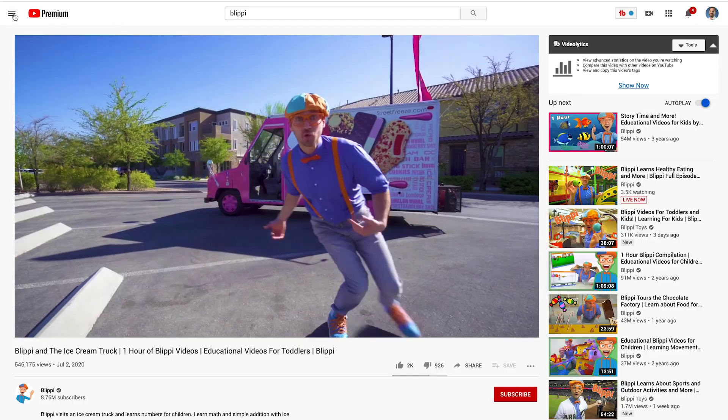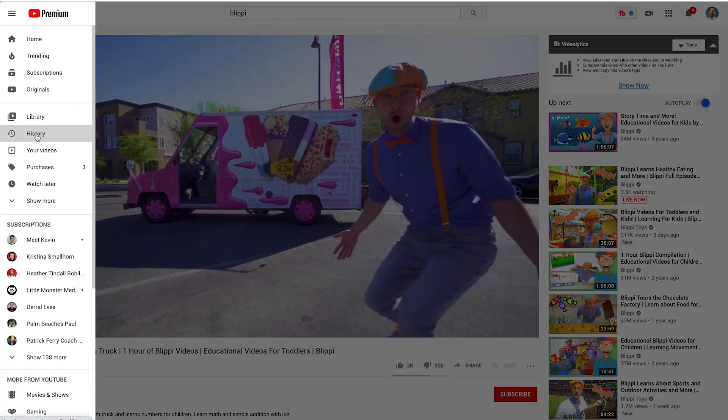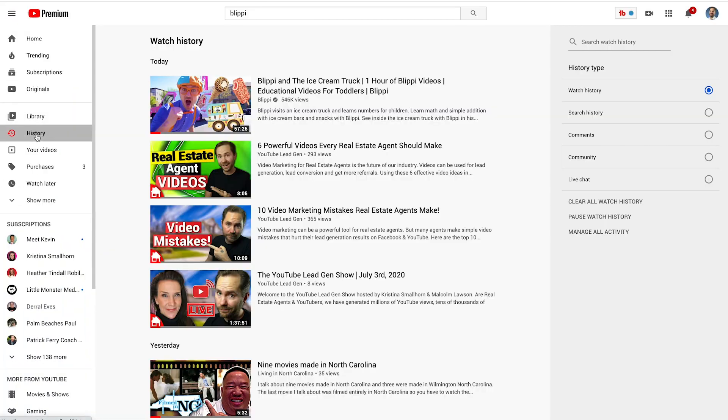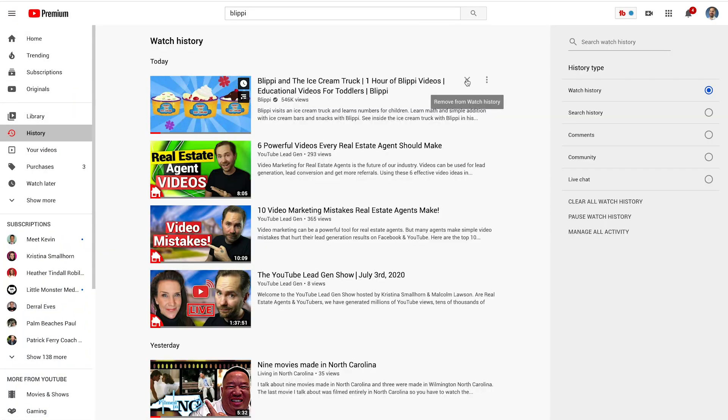A great example of this is if you ever have your kid log into your YouTube account to watch cartoons — the next time you log in, YouTube's going to start promoting those same cartoons throughout your YouTube experience. This is because they're looking at your recent watch history to determine what to promote to you. You can actually log into your watch history and delete those videos, and then YouTube won't promote those types of videos to you anymore.